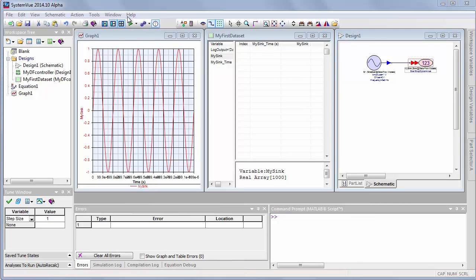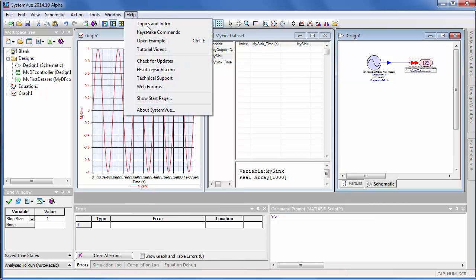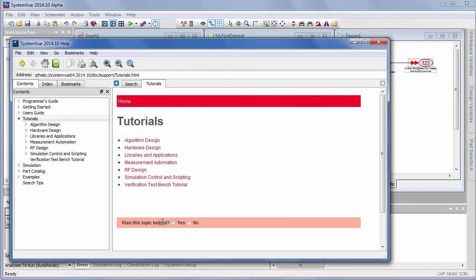The last point I want to show you is under Help, Topics, and Index. If I get the helps up under Tutorials...